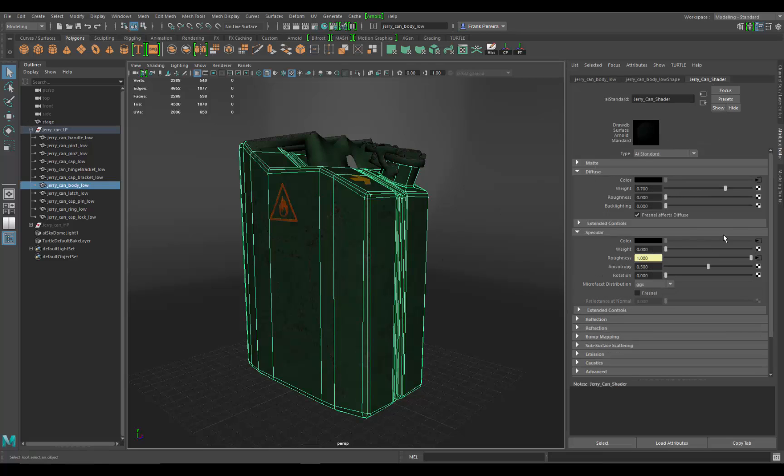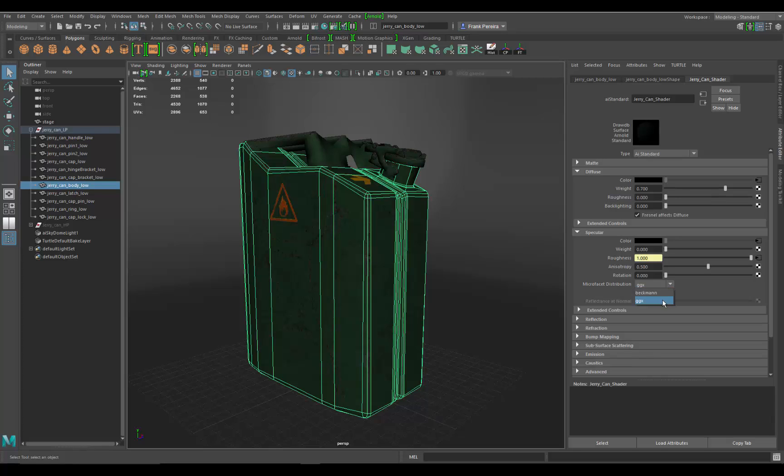Let's go down to the bottom where it says microfaceted distribution. This is the GGX. There are two different kinds of algorithms to calculate this. The one that's the most common is the GGX, and that's something that's used in game engines also. It usually is a pretty good standard to use, and that's what Painter uses also.